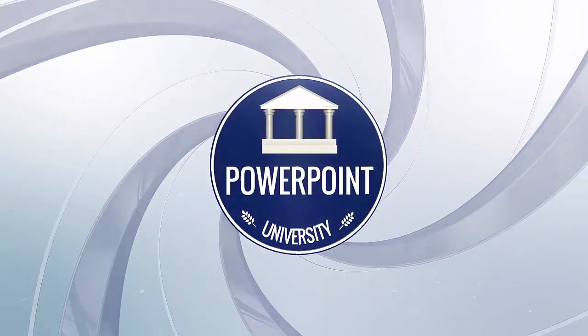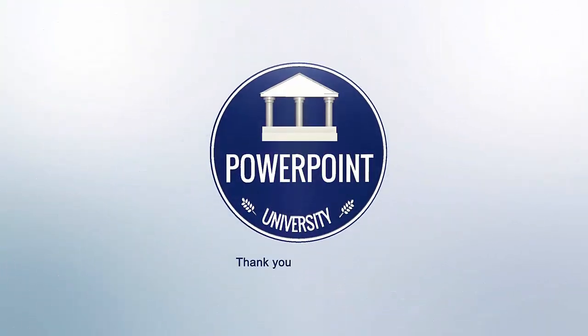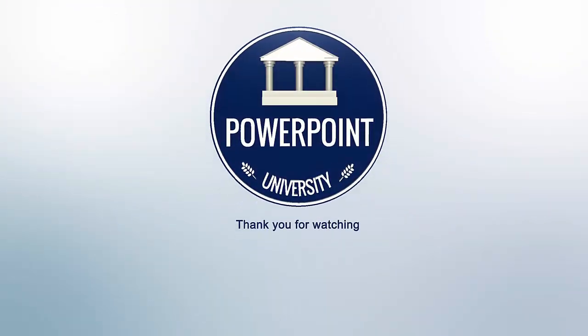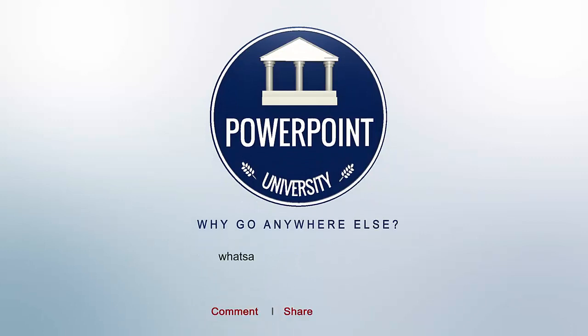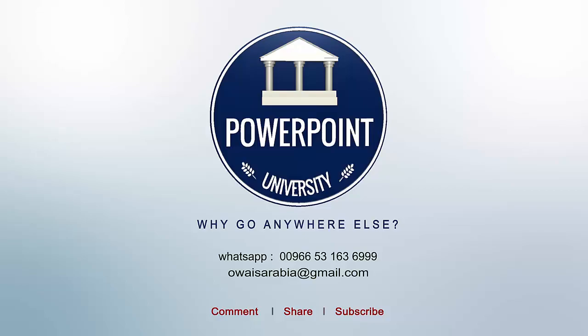That's it from me friends. Thank you for watching my YouTube channel and don't forget to subscribe PowerPoint University. See you soon with more interesting stuff. Till then, goodbye.